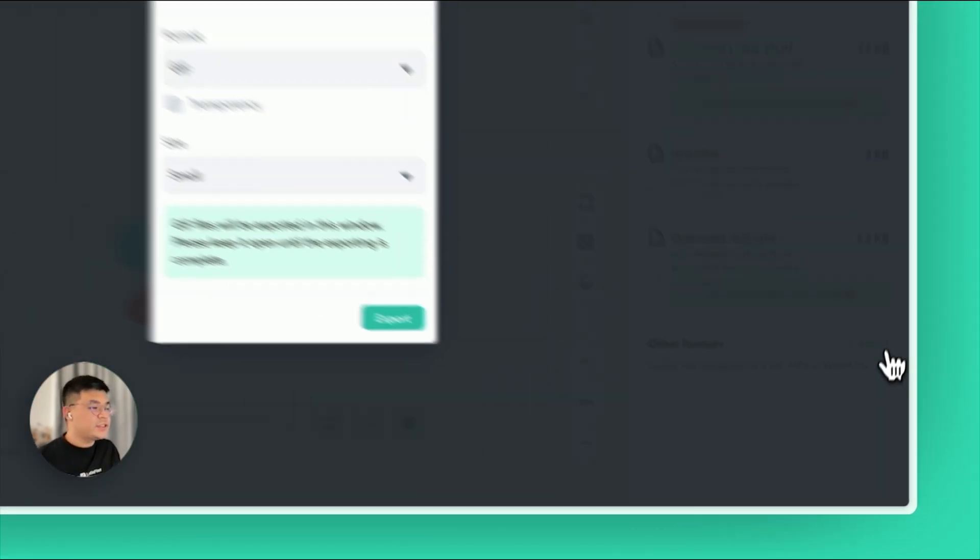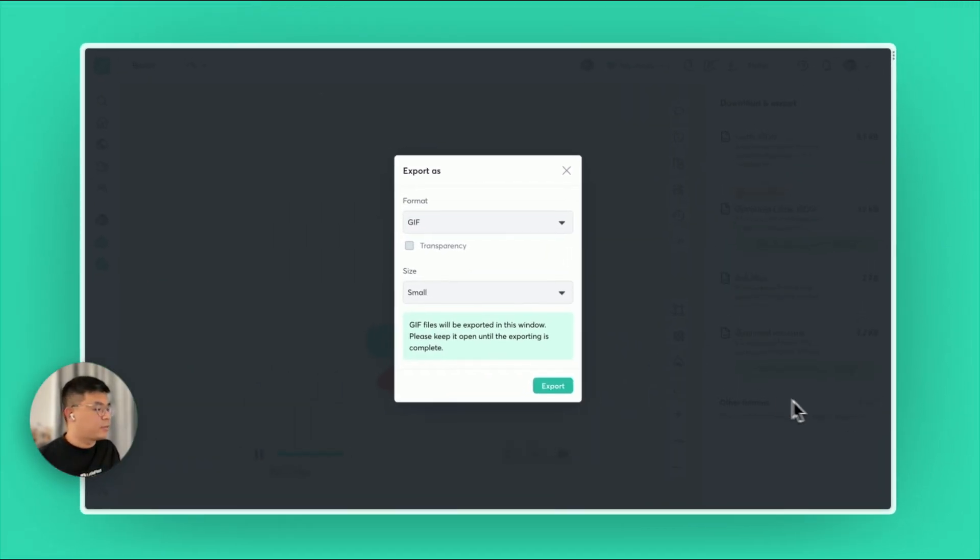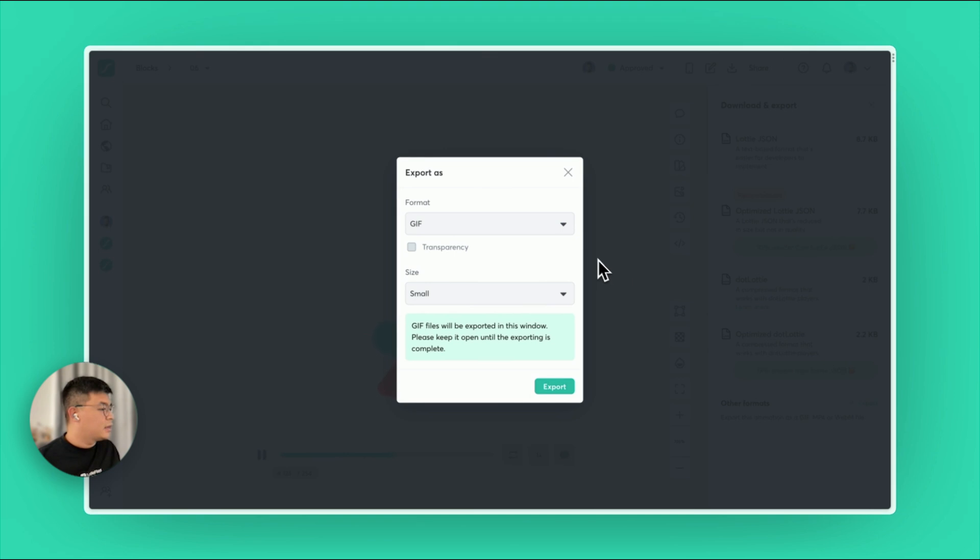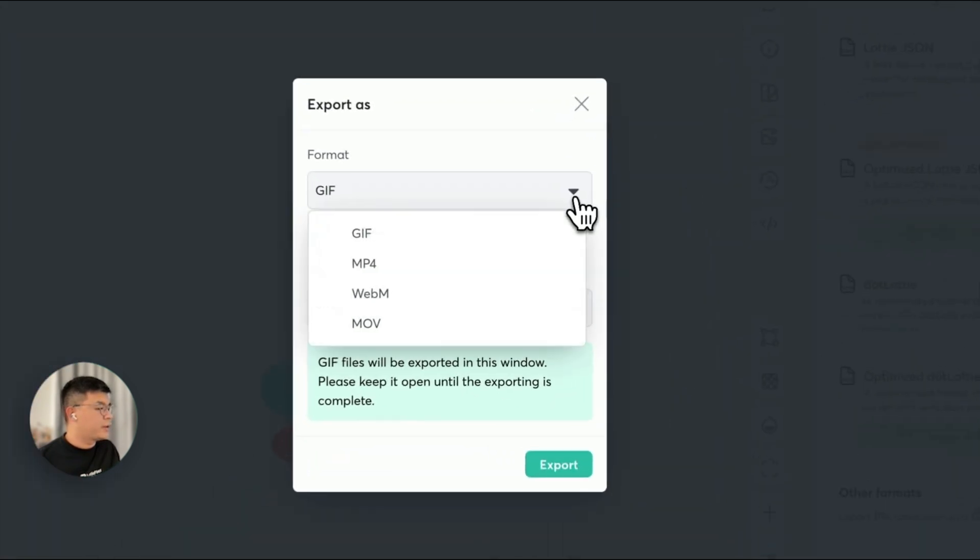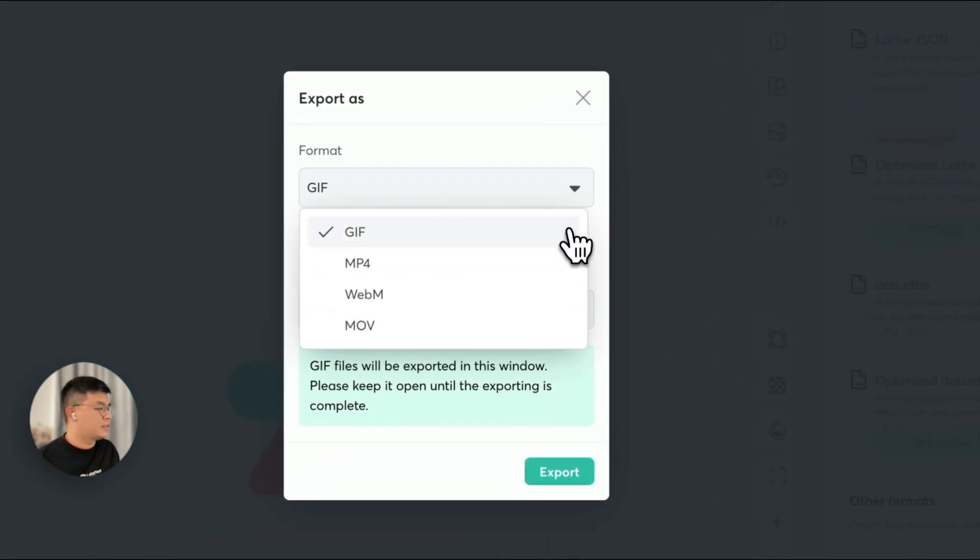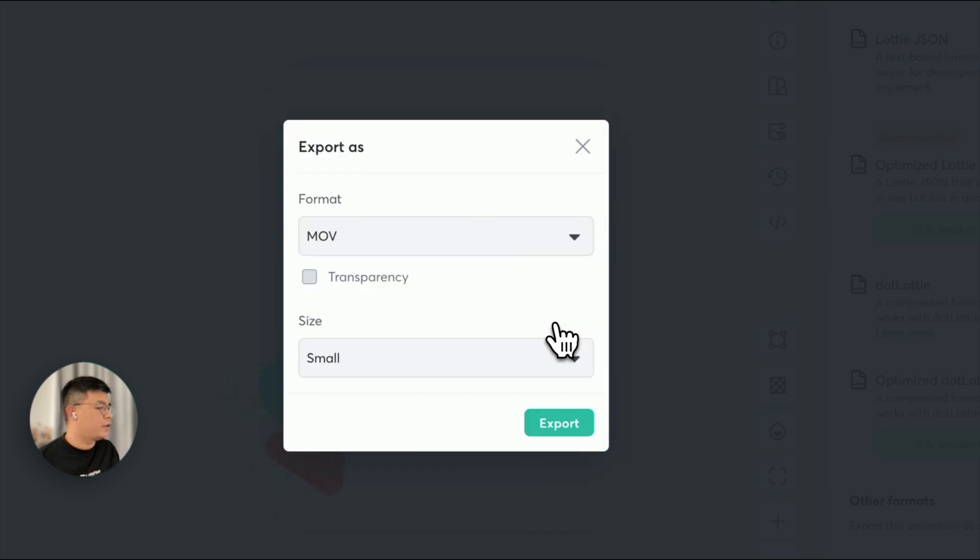The first feature is the custom export options. Now, you can easily export your Lottie animations to other formats such as GIF, MP4, WebM, AMP, and WebP.